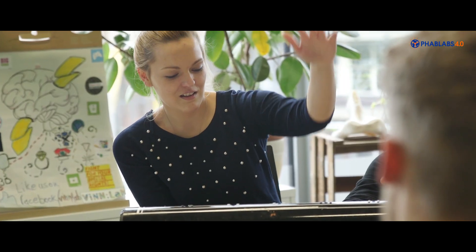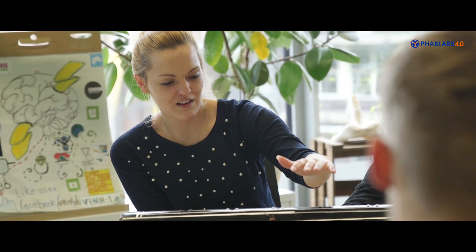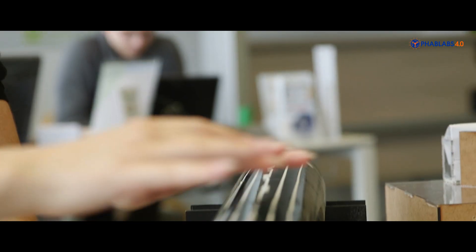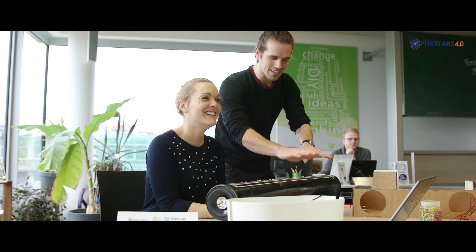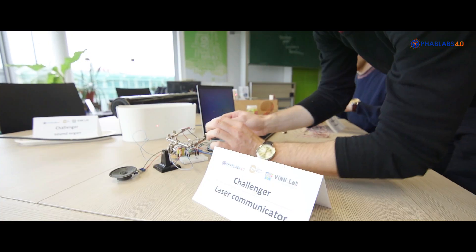We are working here with the participants on the laser communicator, on the sound organ, or the octalaser. Photonics provides technological solutions for all our projects.